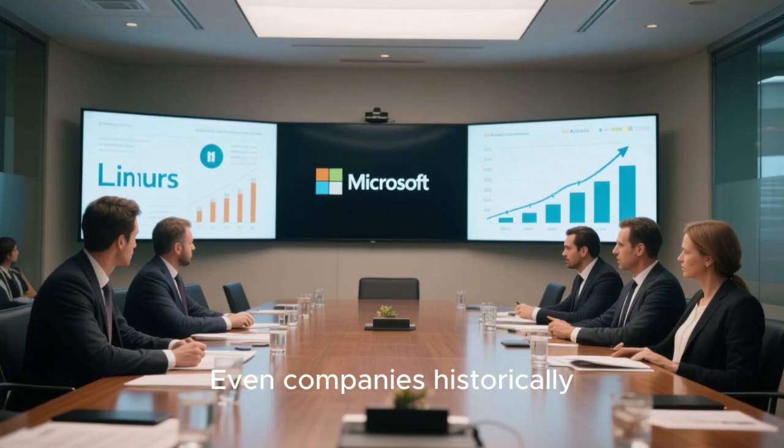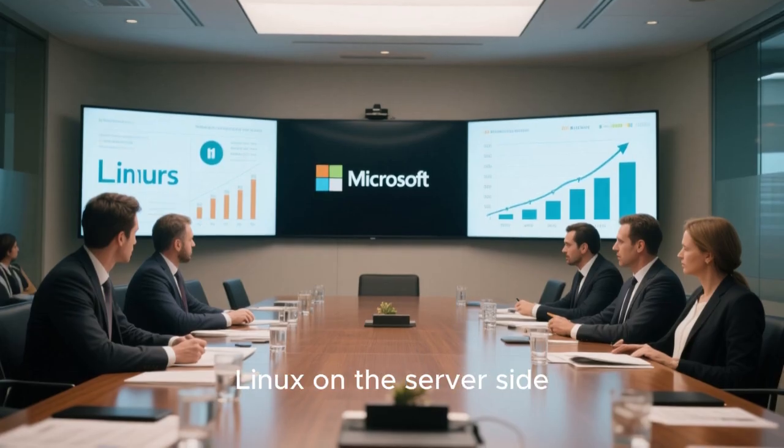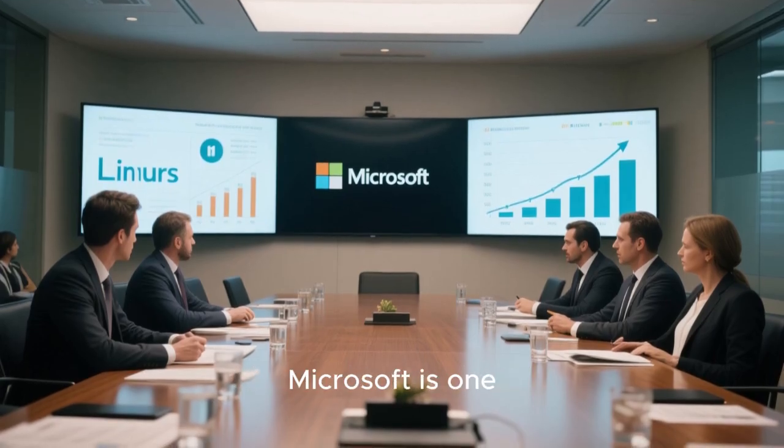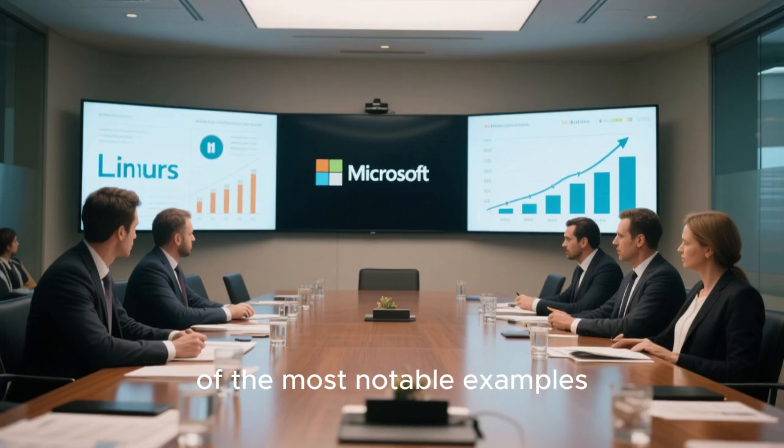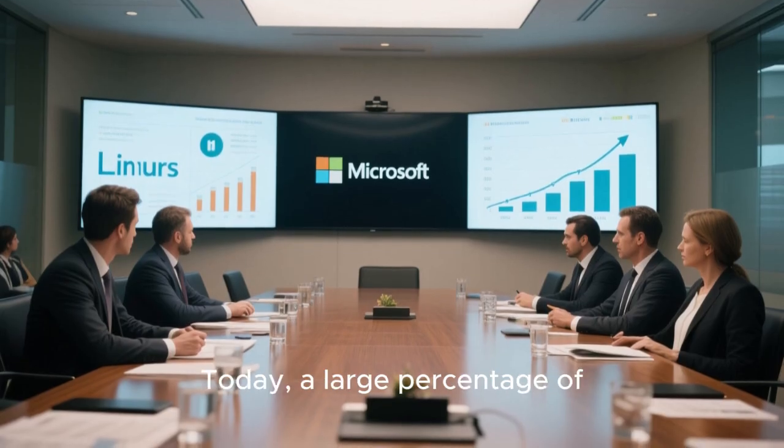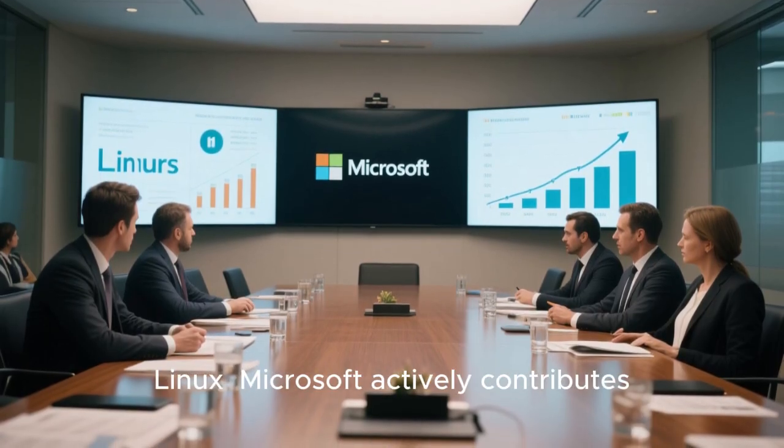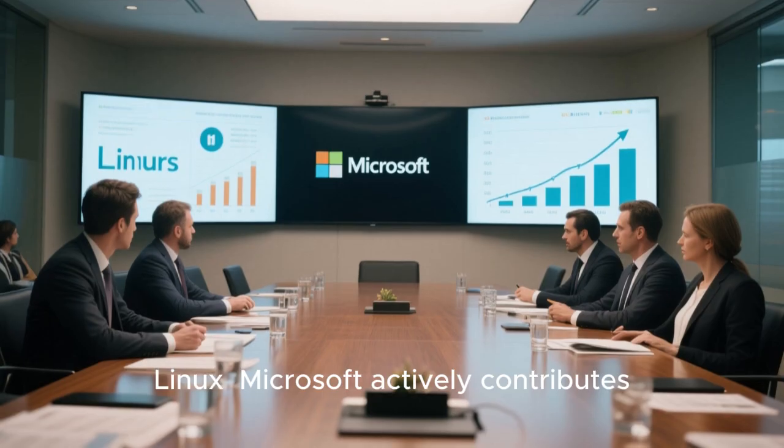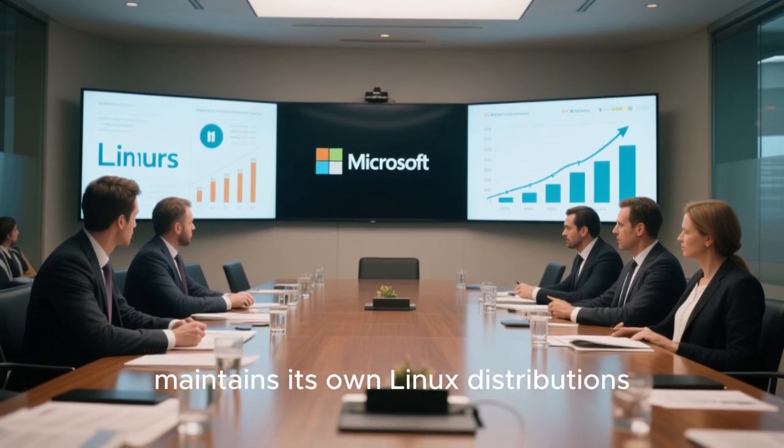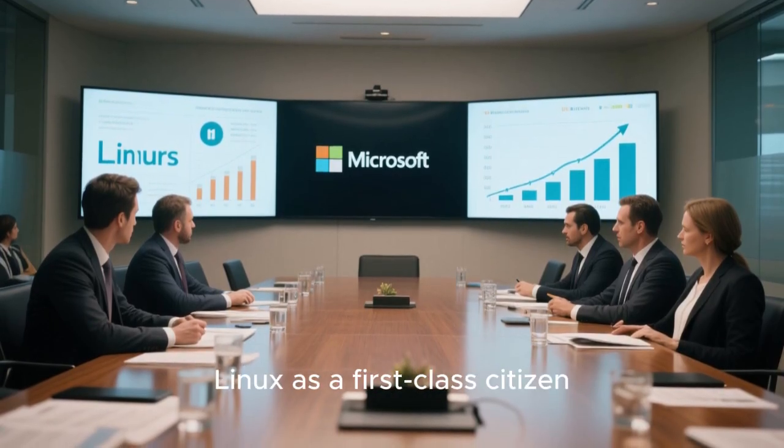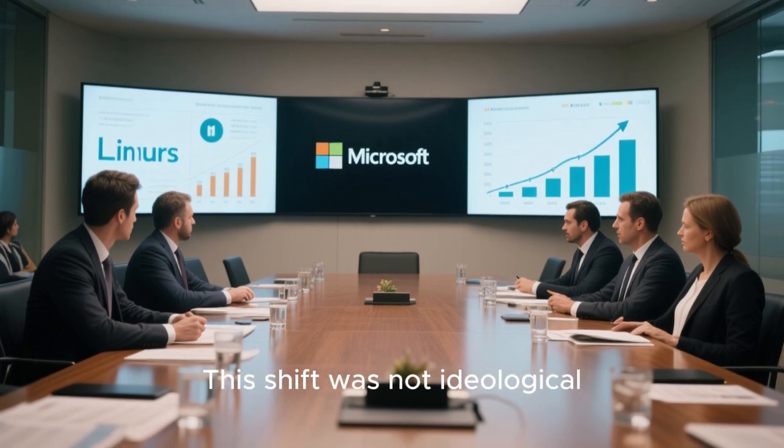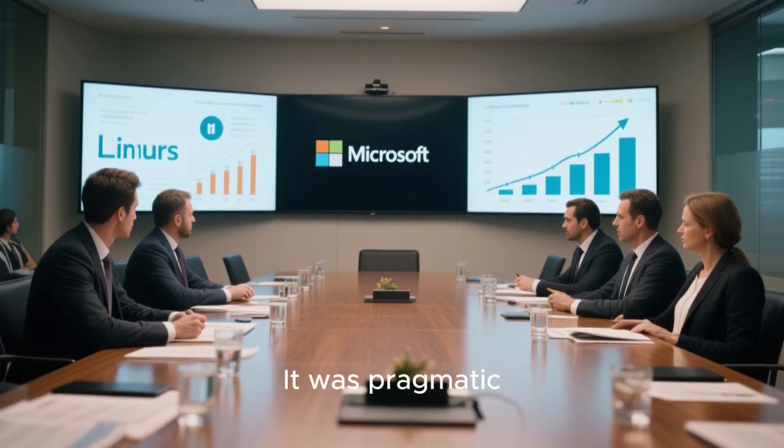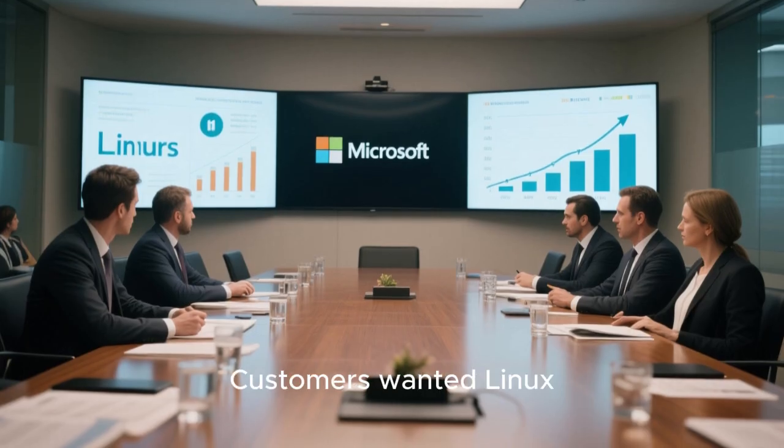Even companies historically associated with proprietary operating systems have embraced Linux on the server side. Microsoft is one of the most notable examples. Today, a large percentage of workloads running on Azure use Linux. Microsoft actively contributes to the Linux kernel, maintains its own Linux distributions, and supports Linux as a first-class citizen in its cloud offerings. This shift was not ideological. It was pragmatic.